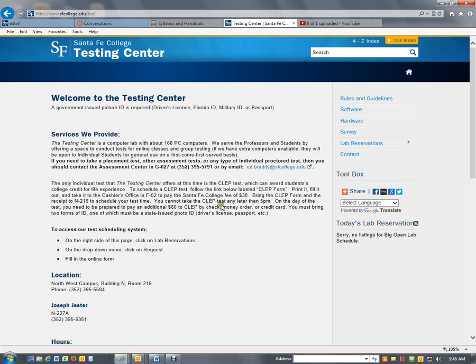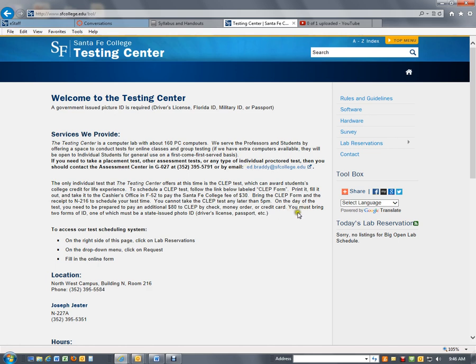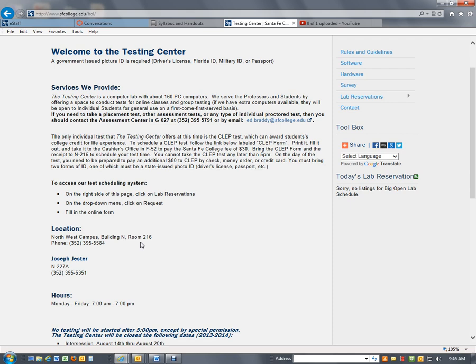Here, you can call and ask them when the test times are available to take at the bowl. This is the location of the bowl, building N, room 216. The hours of the bowl can change from semester to semester, so make sure you're aware of when the testing is available for this particular test.